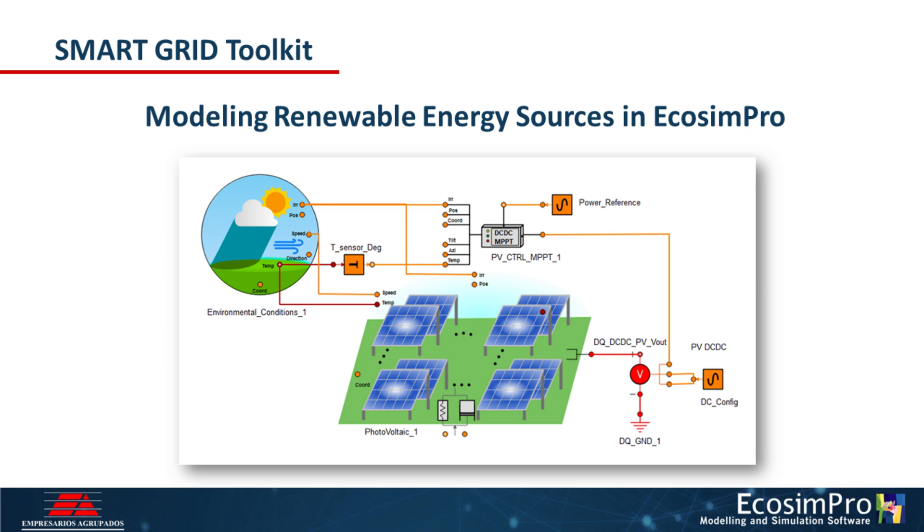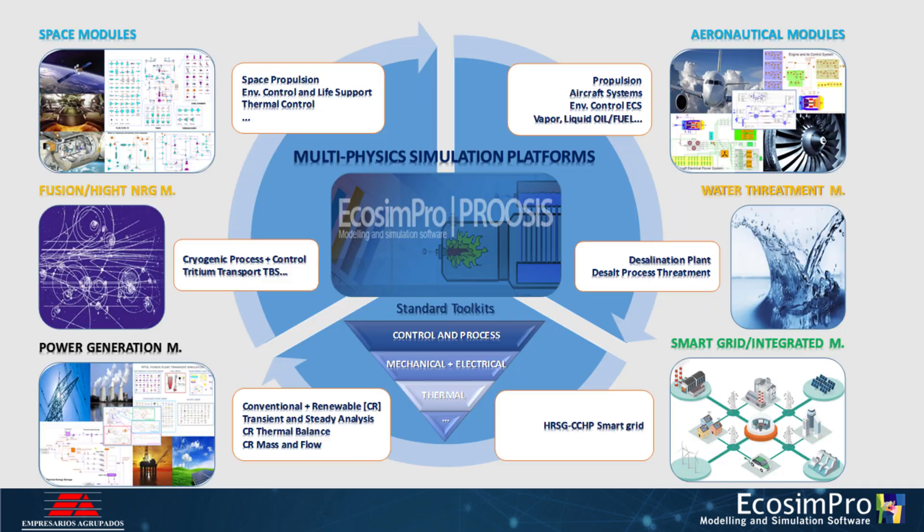Welcome to an explanatory video about the Ecosimpro simulation platform and one of the developed toolkits, Smart Grid.